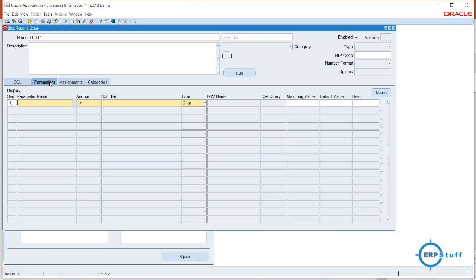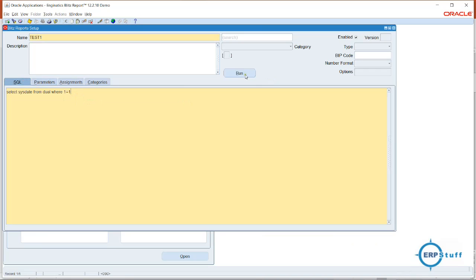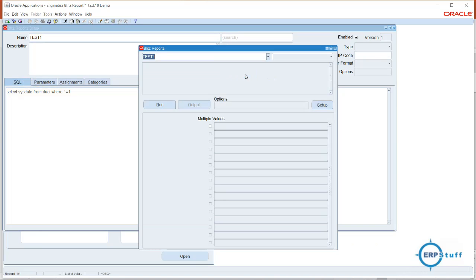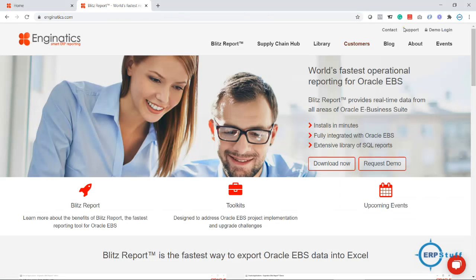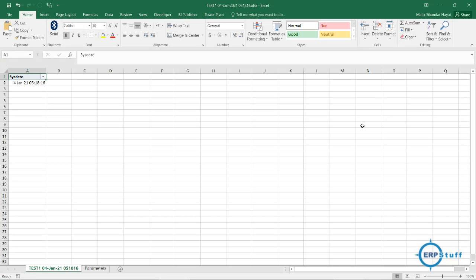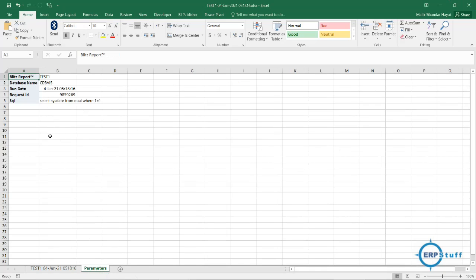Let's run this SQL and see — the output is right here in Excel. On each sheet it will show you the parameters used and which SQL was used for that report, and database details will also be included.